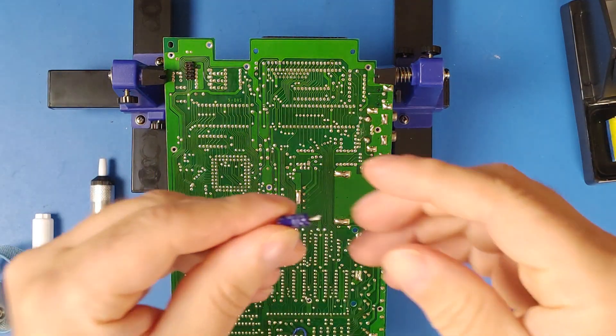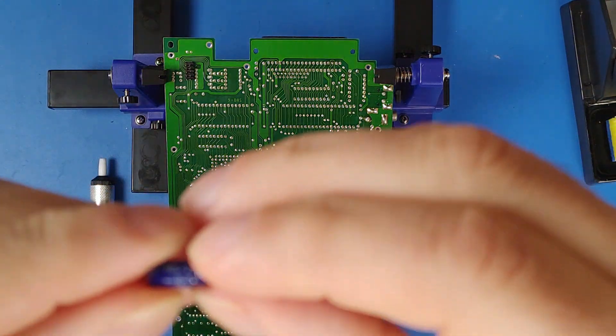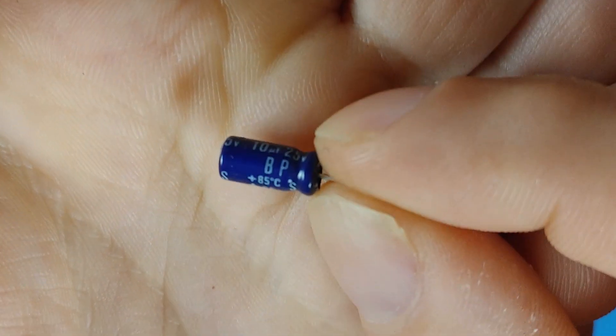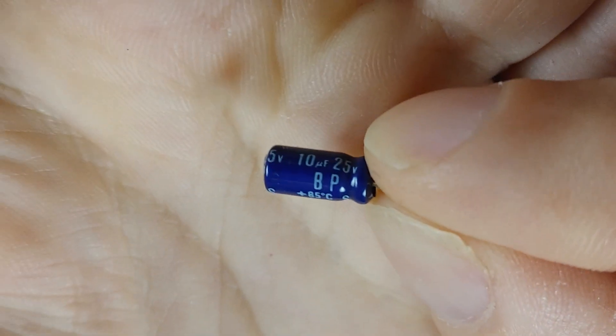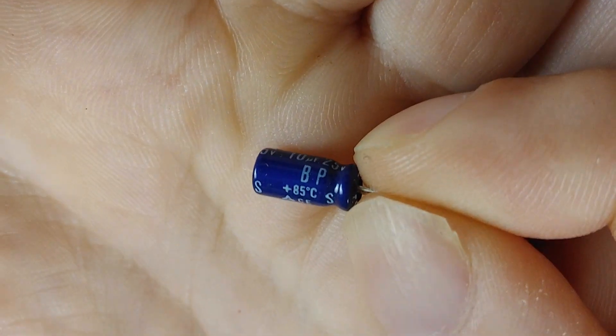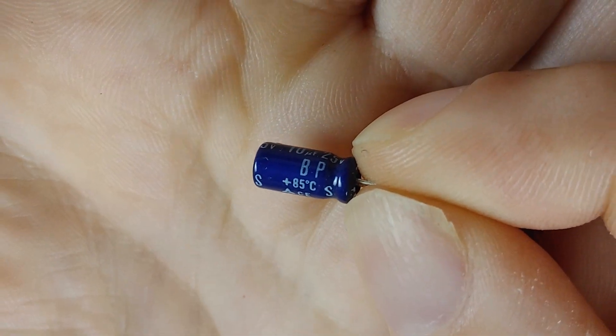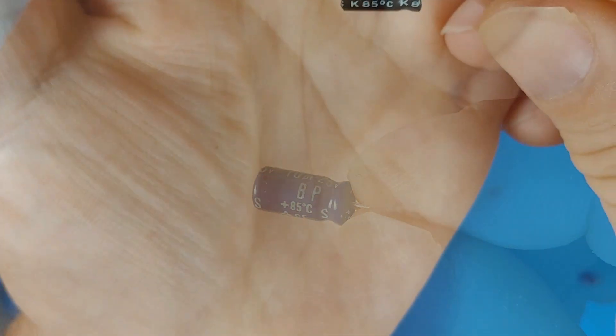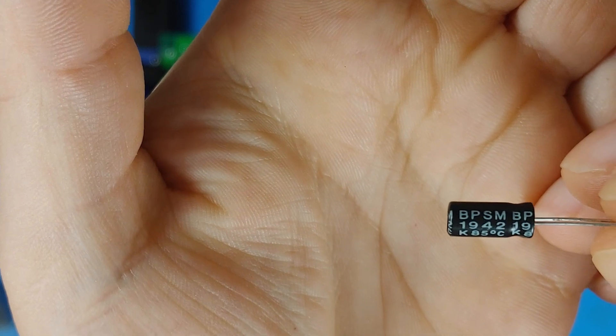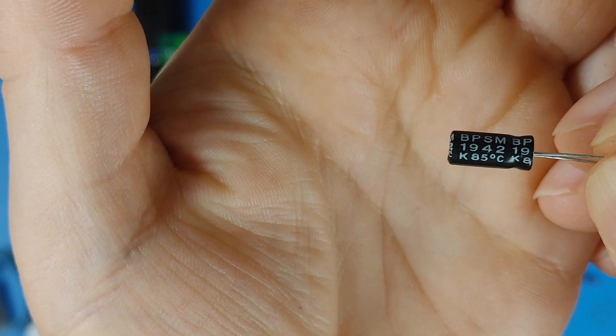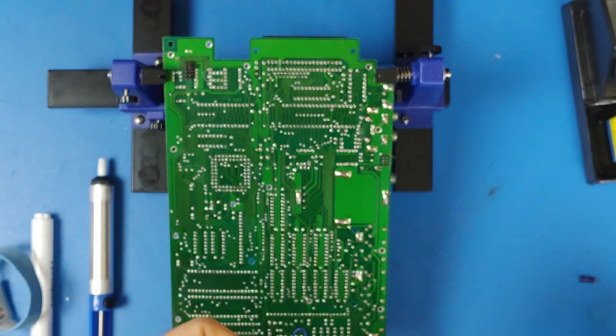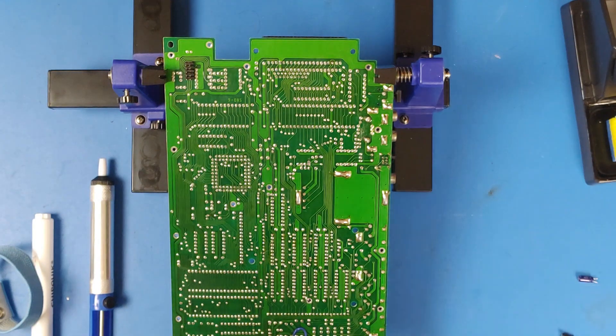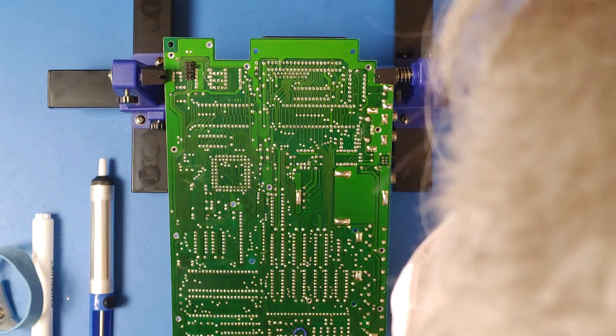Now, this is the capacitor that goes in C24. It is the only non-polarized cap on the board. So, I cannot stress this enough. Make sure you put the proper type of capacitor in C24.